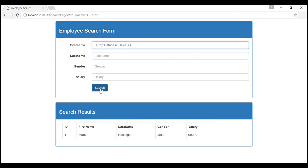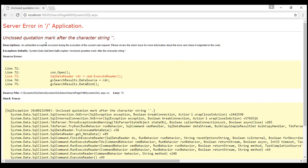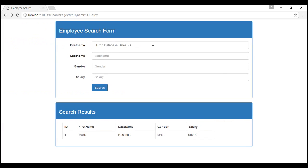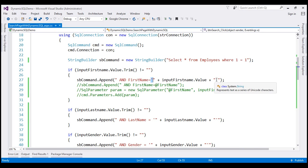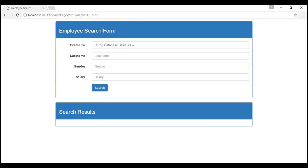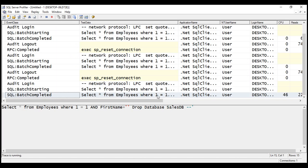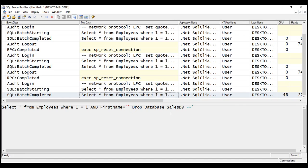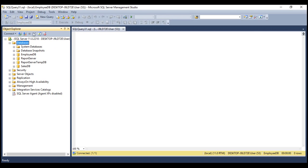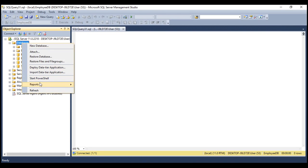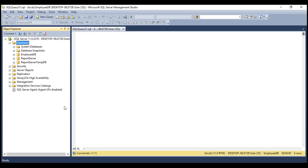Now look at this. When I click the search button at this point, we get an error: unclosed quotation mark after the character string. What we can do is include the comment characters dash dash. This is going to comment out that unclosed quotation mark. Now when we execute this — look at that — the command completed. And if you look at what we have captured in SQL Server Profiler, the command is SELECT * FROM employees WHERE 1=1 AND first name equals an empty string, and then we have DROP DATABASE SalesDB with that single quote commented out. And if you look at Object Explorer and refresh the database folder, notice SalesDB is gone. It's no longer there.